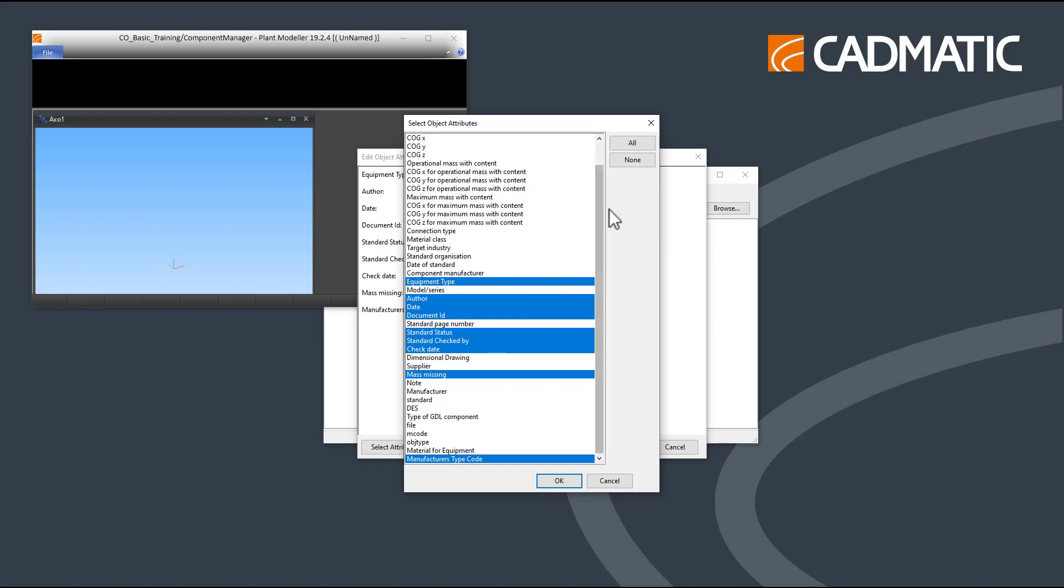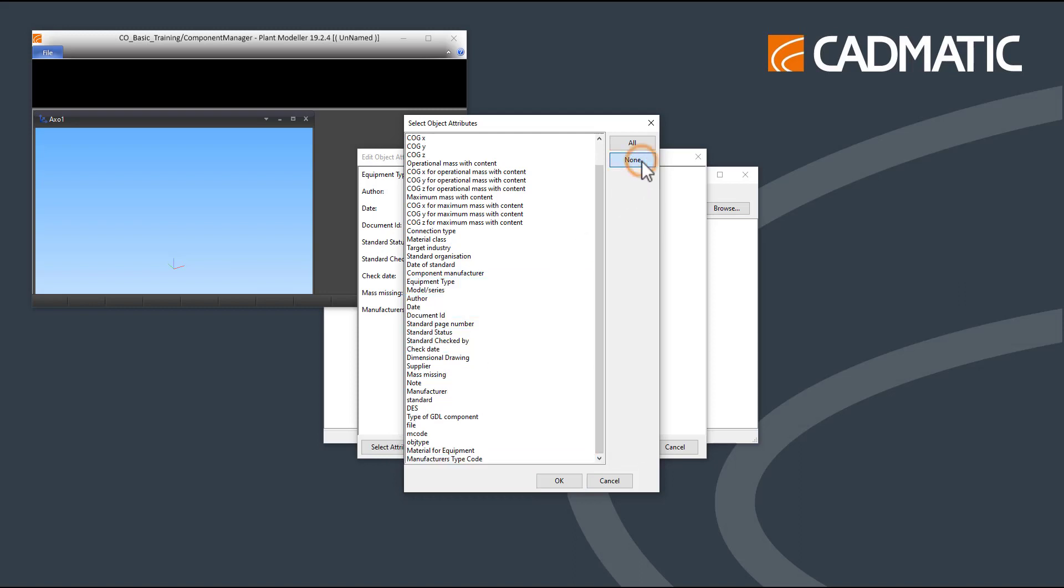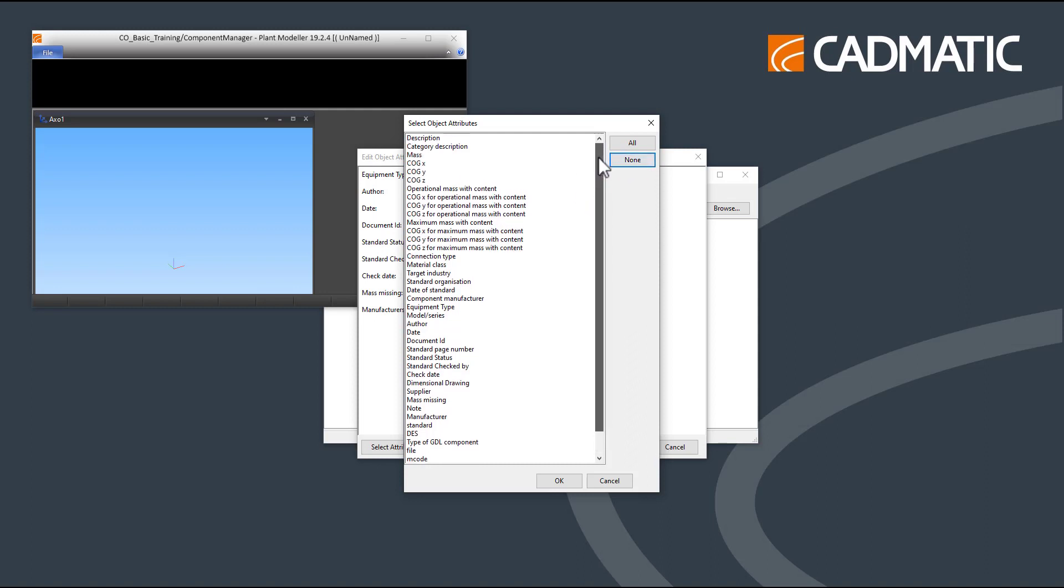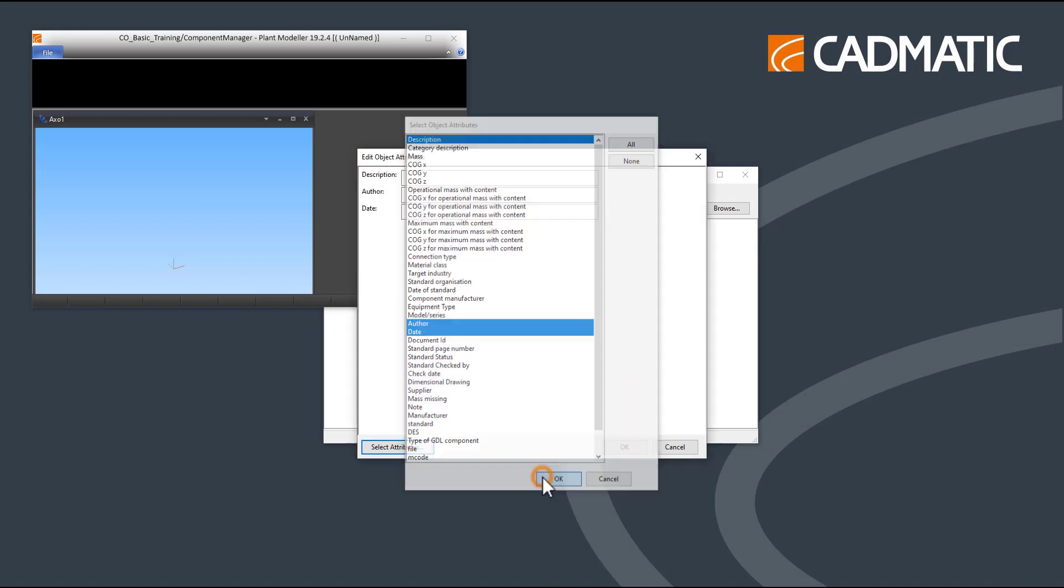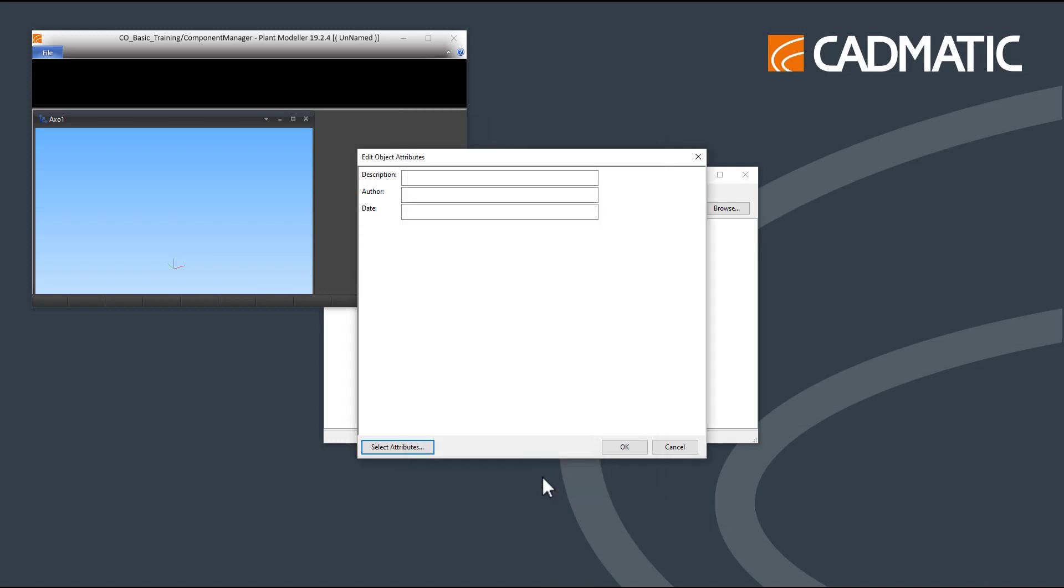Select None to deselect the current selection. And select Description, Author, and Date. Press OK to accept the attributes. You can now fill in the values. Press OK to accept.